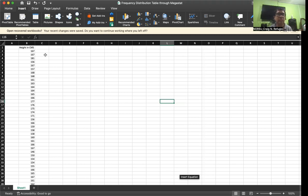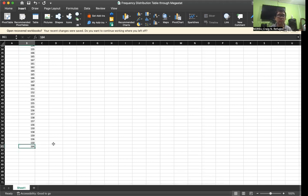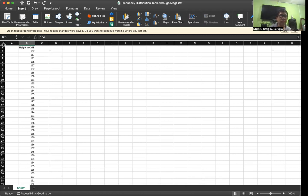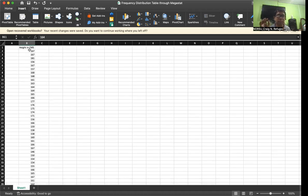For example, you are given data on heights in centimeters. First, you are going to encode the data. We have data here from 167, 167, 181, 156 — these data are in terms of centimeters — down to the last one, 164. If you look at Microsoft Excel, before column A you can find the numbering, one up to number 61. Our total number of data is only 60 because the first row is actually the heading. The column heading is height in terms of centimeters.